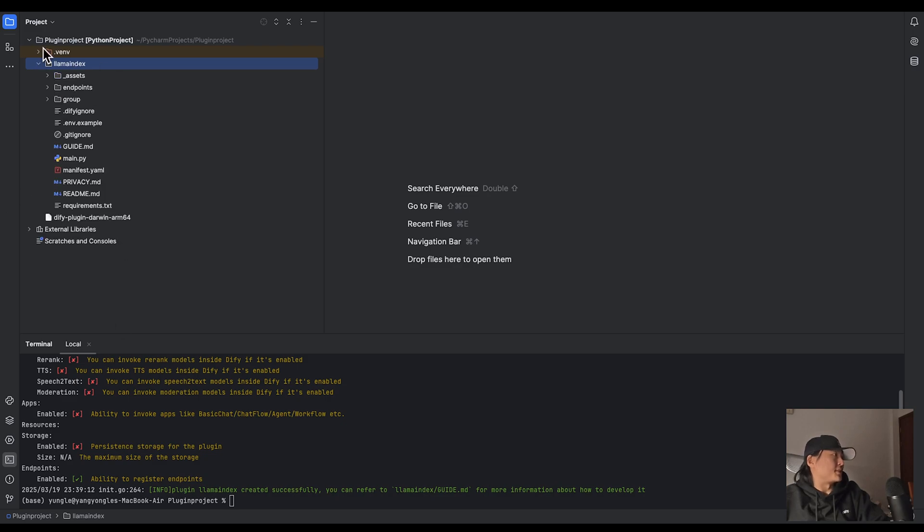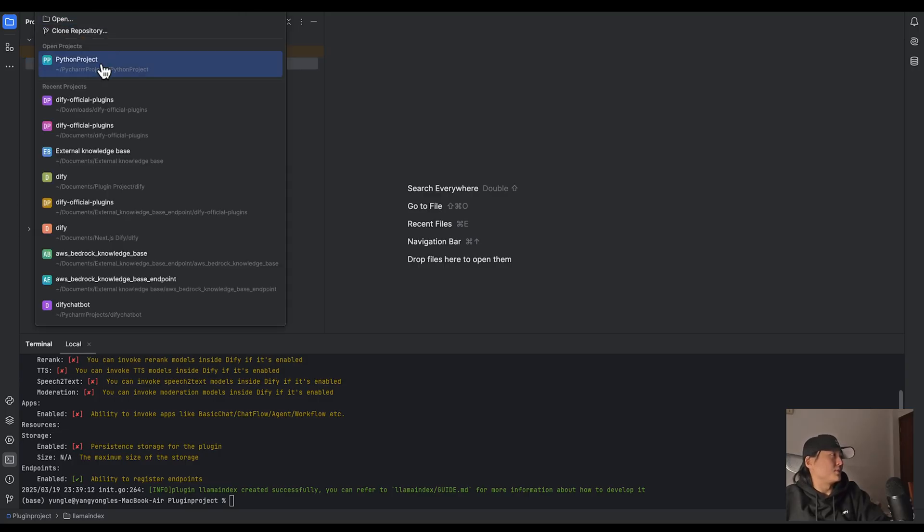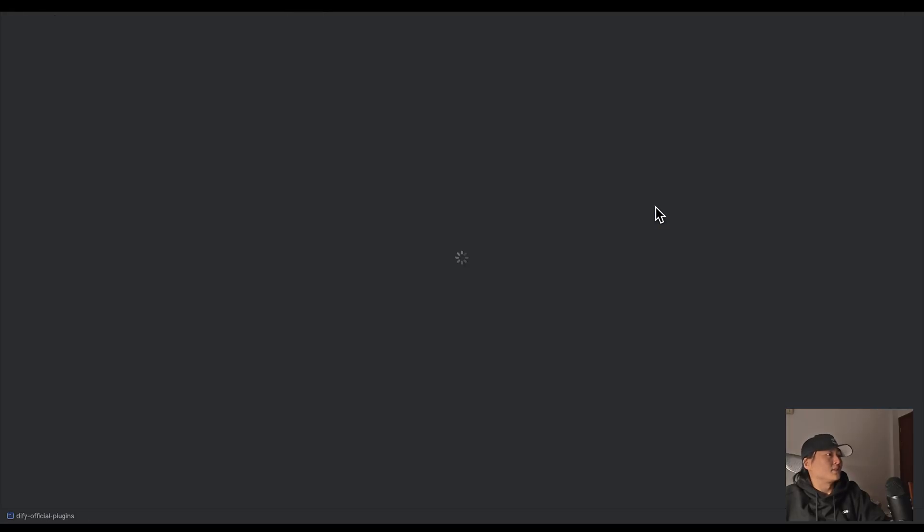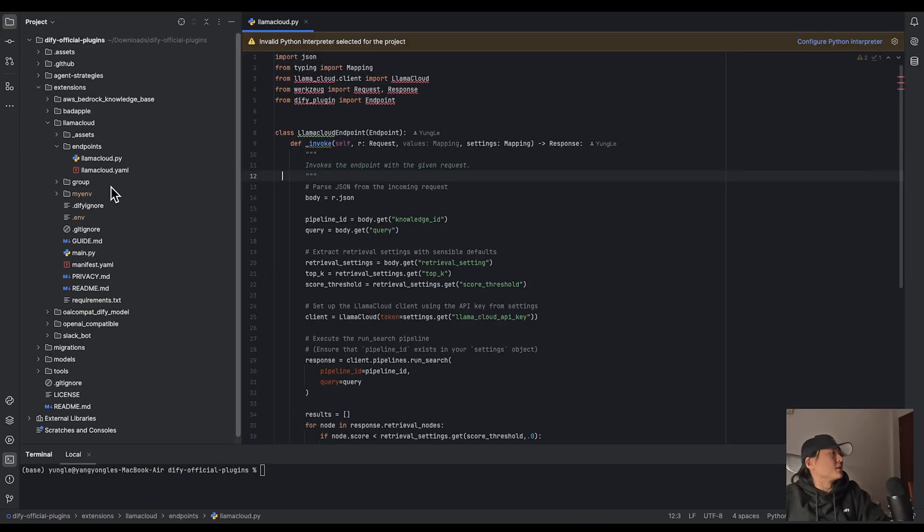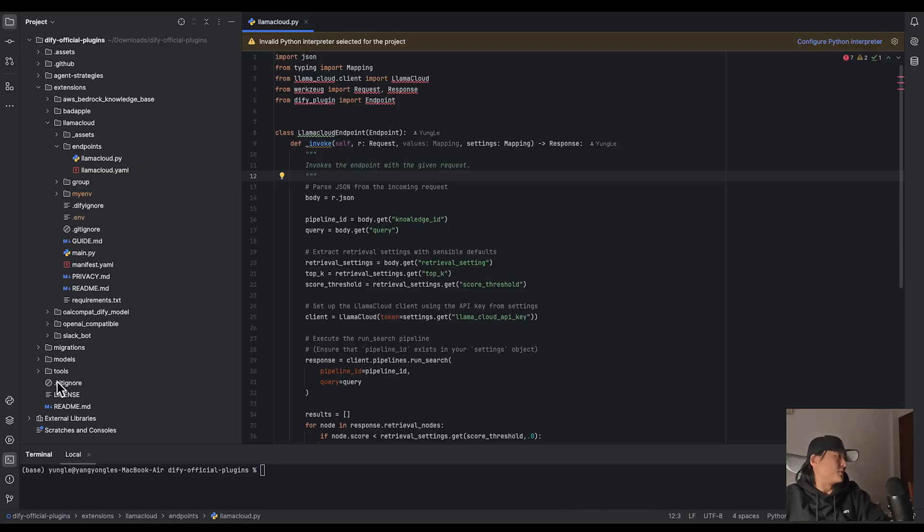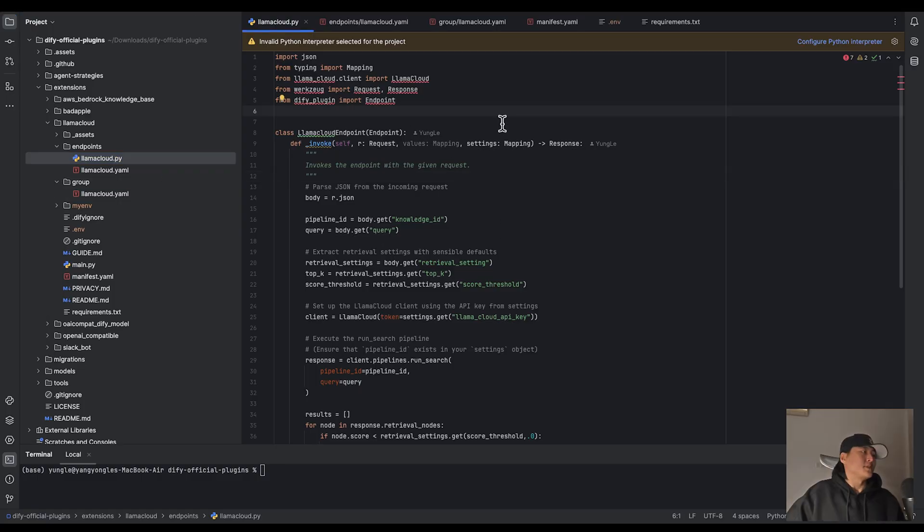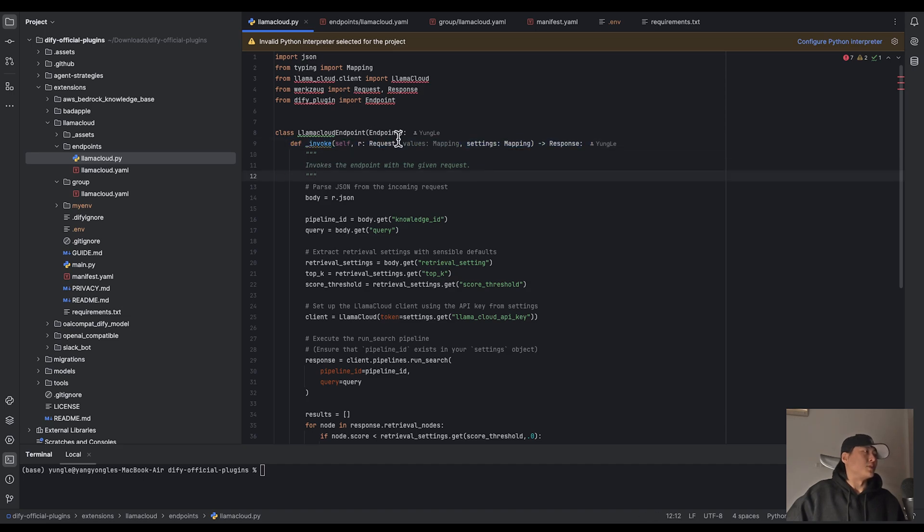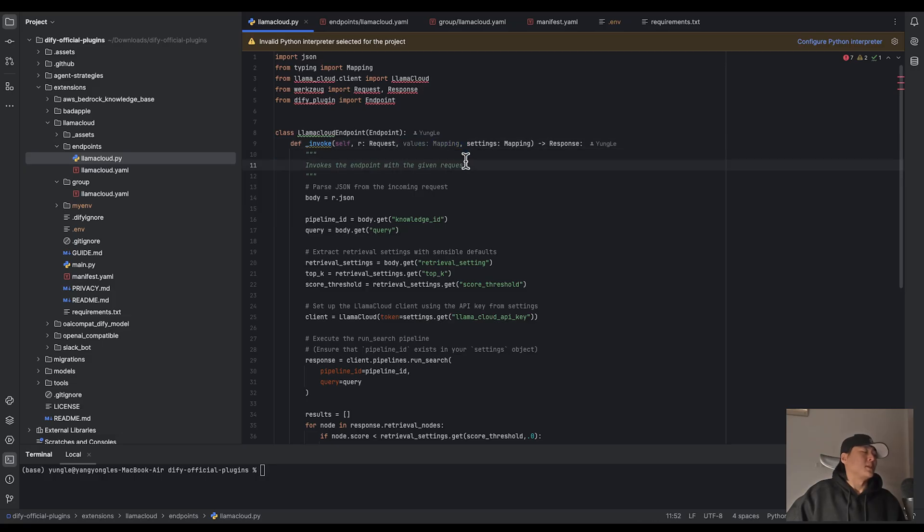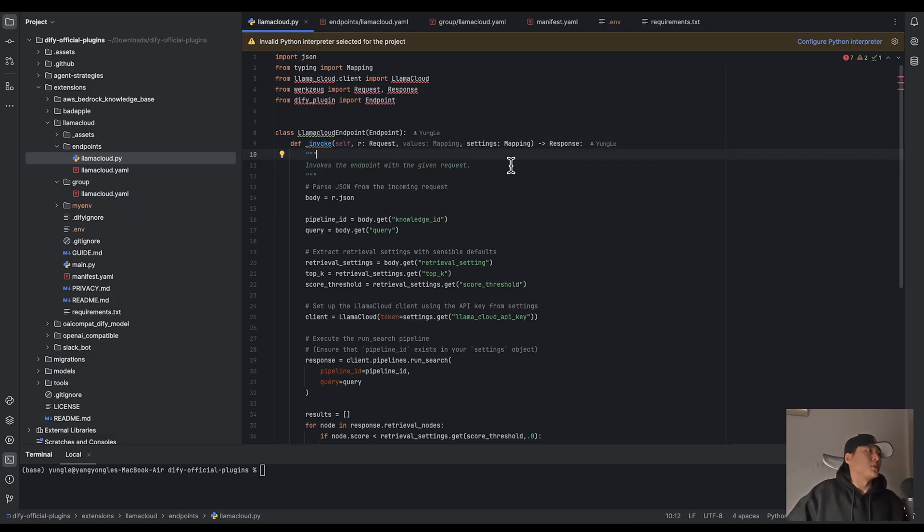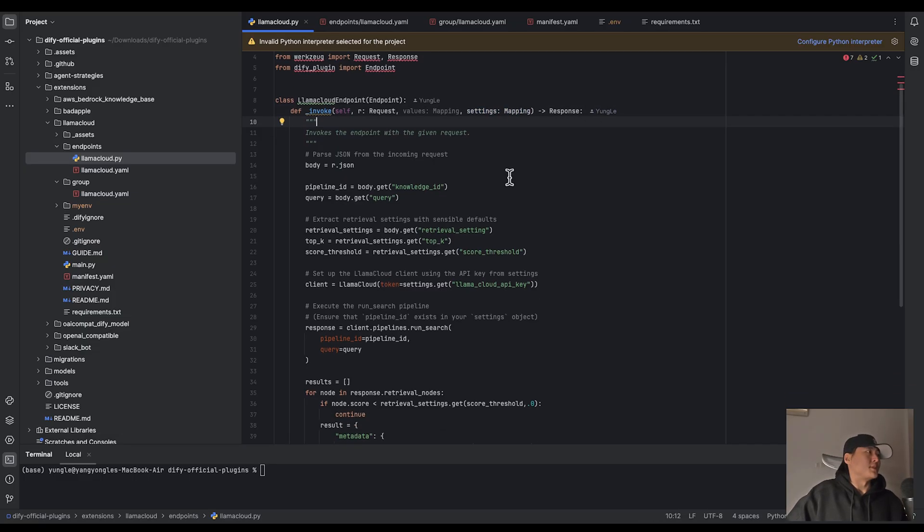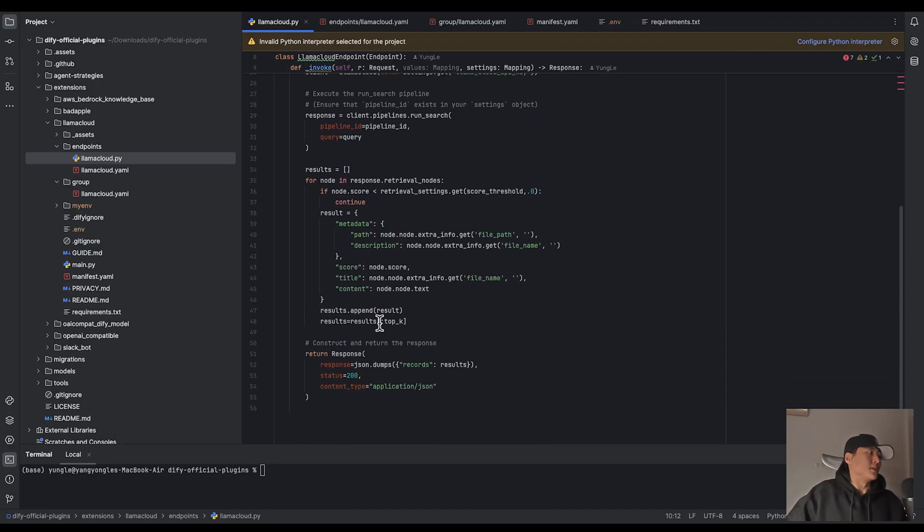You can see this is the endpoint plugin scaffold. And since this file is the same as the one I just showed you, I will just go back to this. So in this scaffold, you should leave your code in this LamaCloud.py file. This endpoint class will be initialized by this invoke function, which will take HTTP request, a value subject, which handles rot and URL passing, and setting subject, which is for environment variable. Your endpoint class should always start with this invoke function and ends with response.